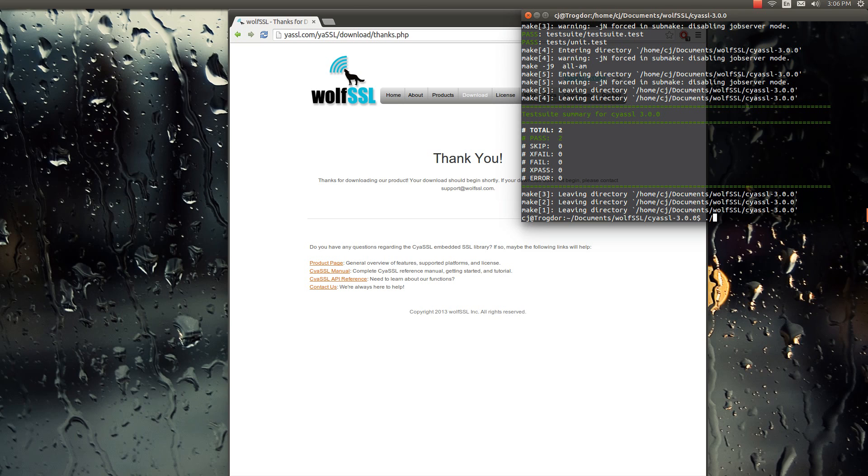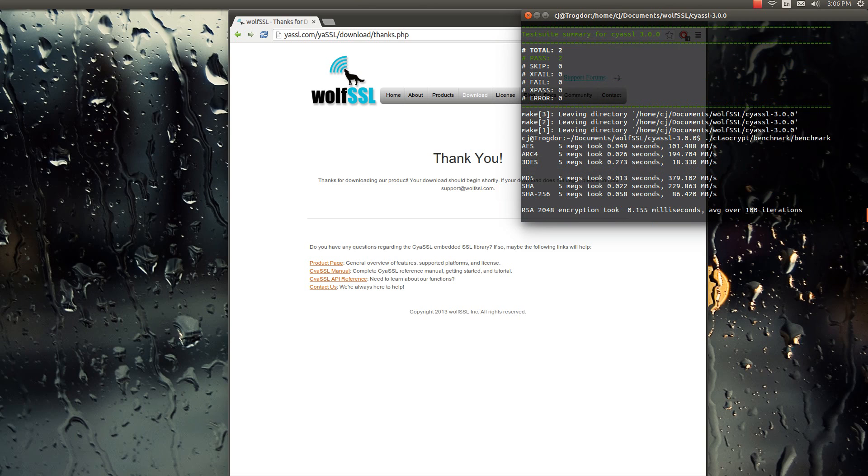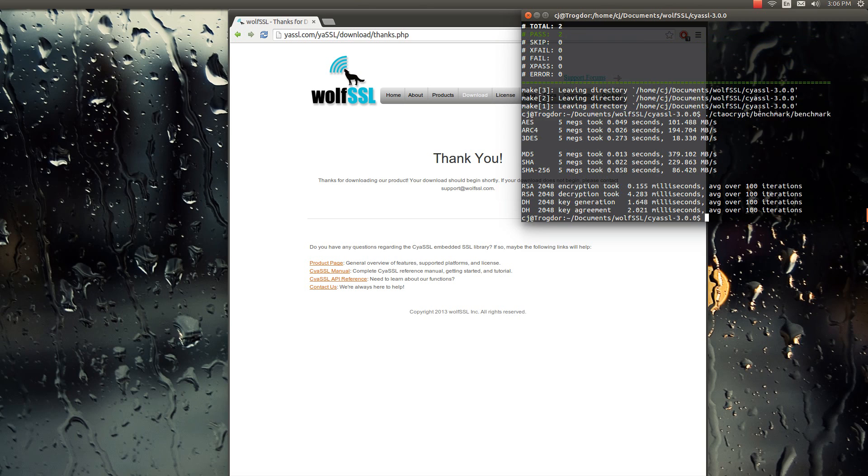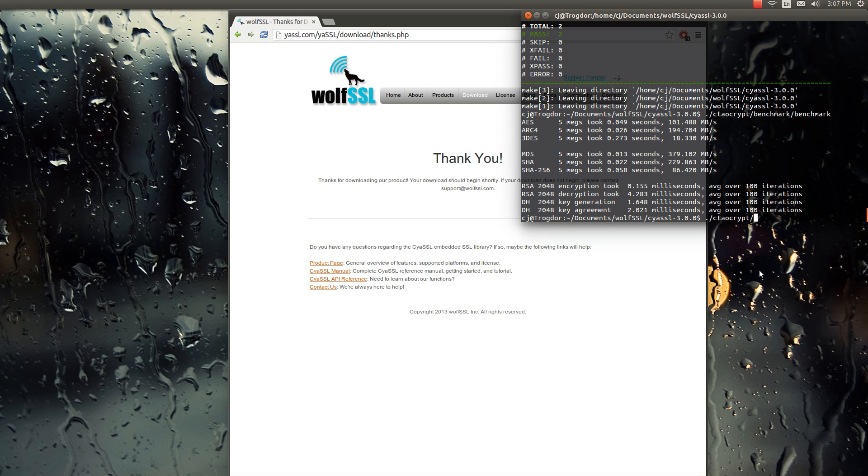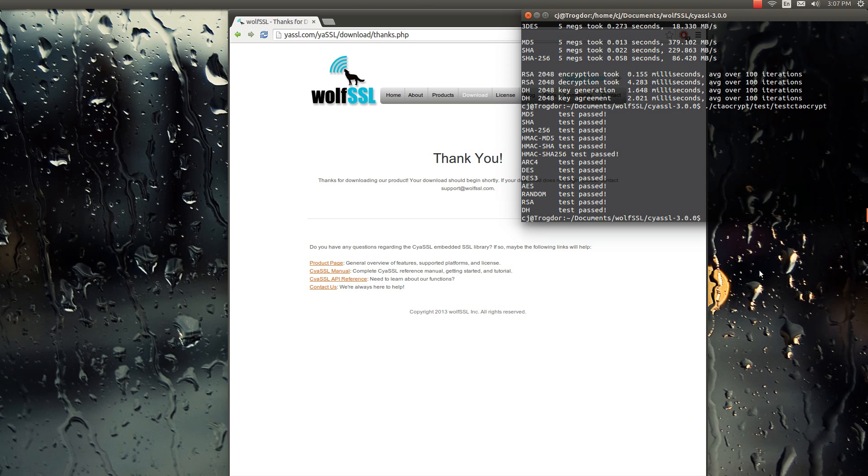You can also test the cryptography library. And that's just ctaocrypt. And then you can do a benchmark test. And so that's just the benchmarking speed. And then you can also just completely test the cryptography library. And that's ctaocrypt test, test cytocrypt.